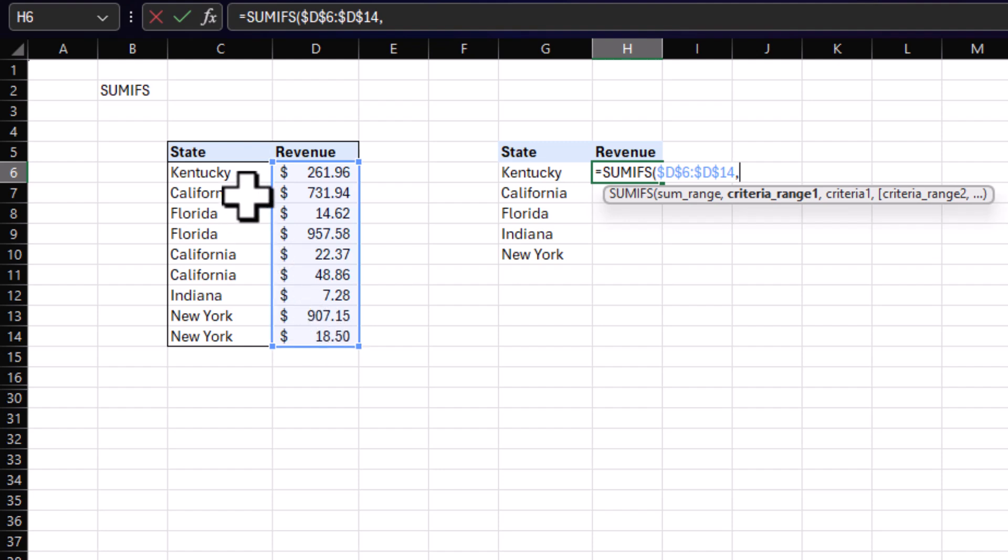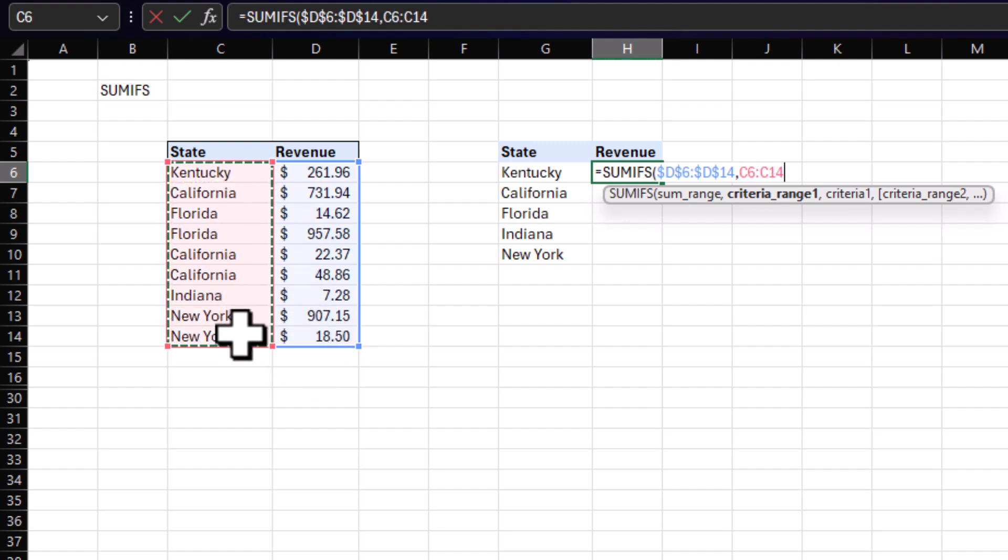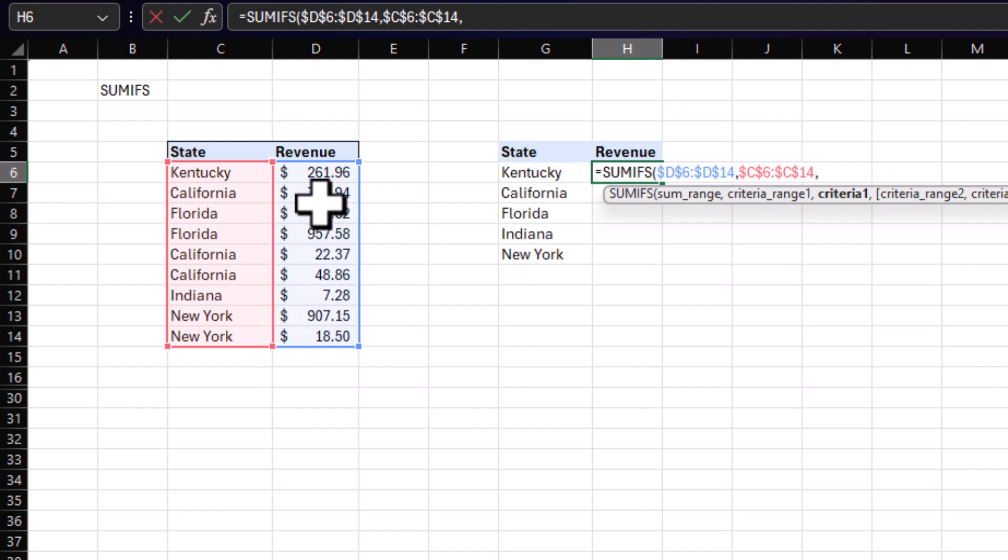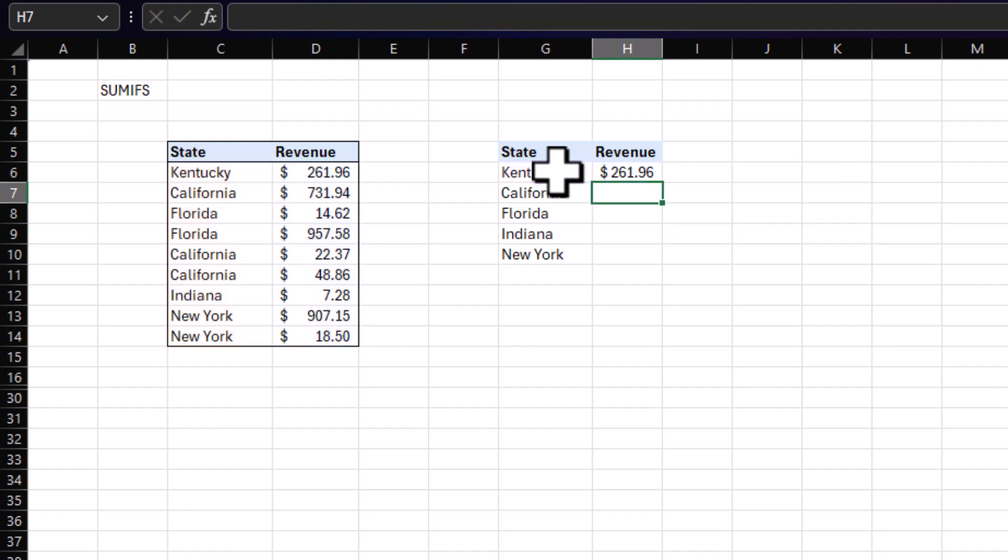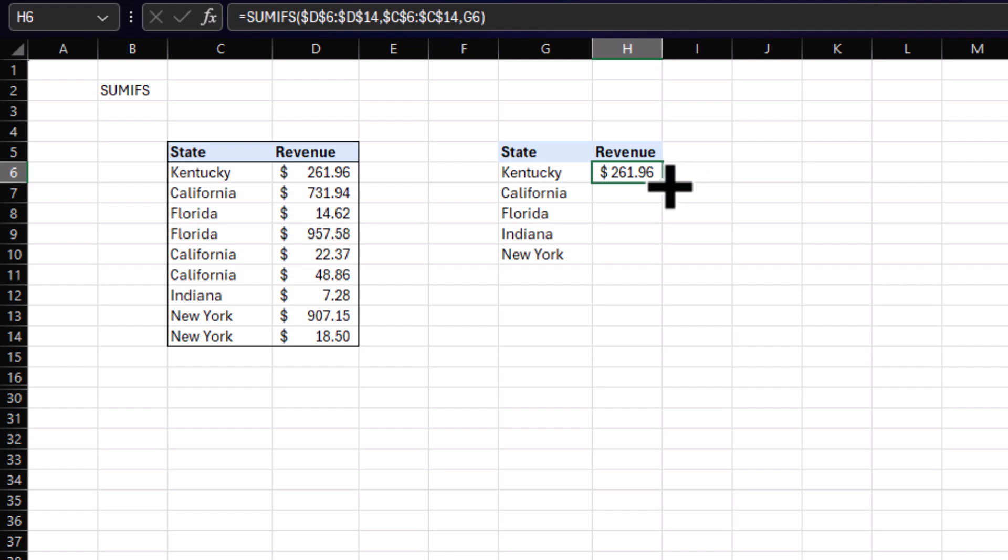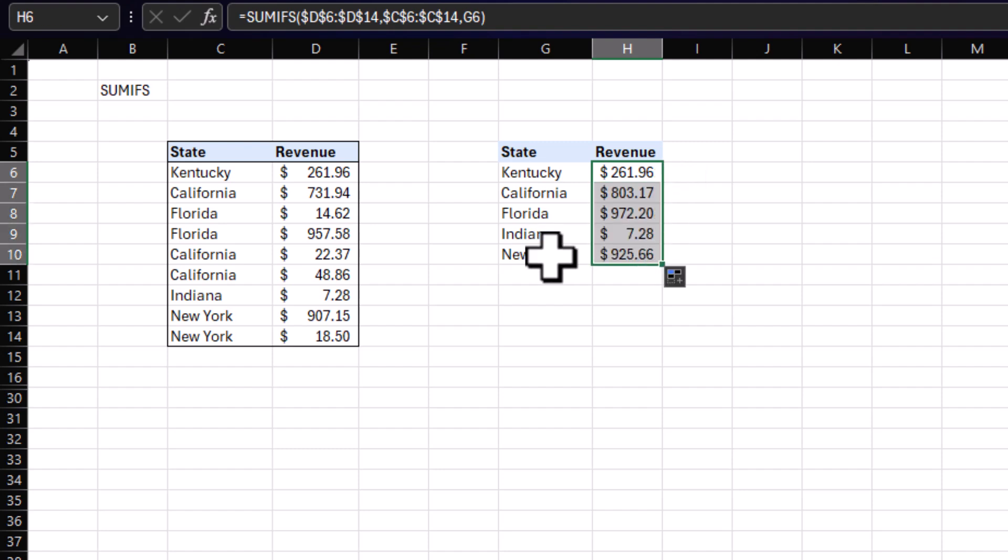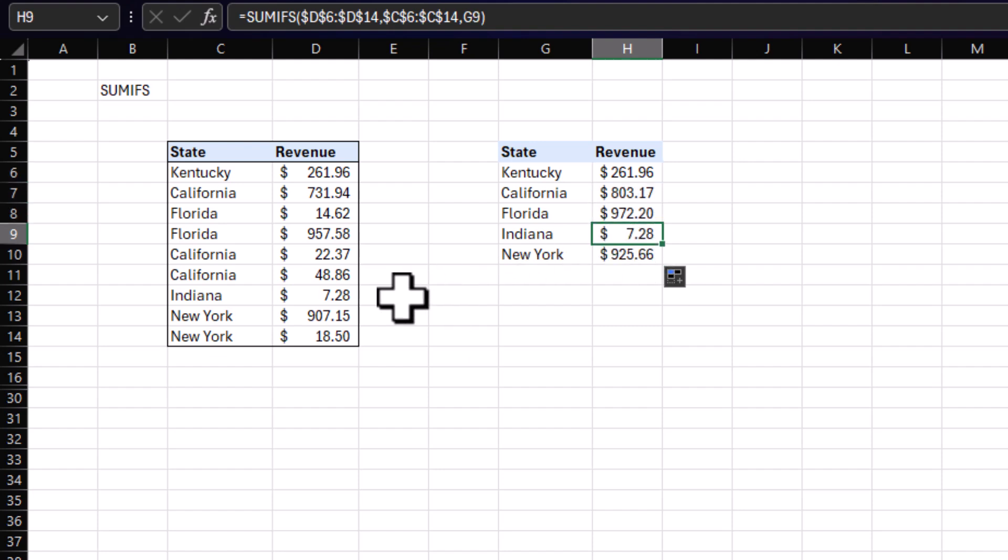Next is our criteria range, which will be our states right next to our revenue. And of course lock them. Next is our criteria. This is sort of like your key that you're looking for in the criteria range. So we're going to go ahead and click Kentucky over here, hit enter, and that's all we need to do. Next we can drag and drop to attach the summed revenue to all of these states that your manager asked about. And after I do something like this, it's always a good idea to double check your work just to make sure the formula is working as expected. So Indiana only has $7.28 so it looks to be working correctly.